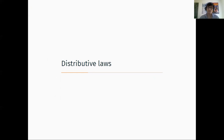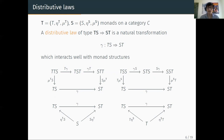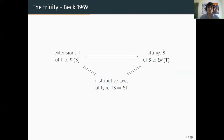Let me make some reminders about the theory of distributive laws. What is a distributive law? When you have two monads T and S, a distributive law of TS over ST is just a natural transformation of the given type, which interacts well with the structure of the monad — one diagram to be commutative per piece of data of the monad. And when you have this, you actually have many more.